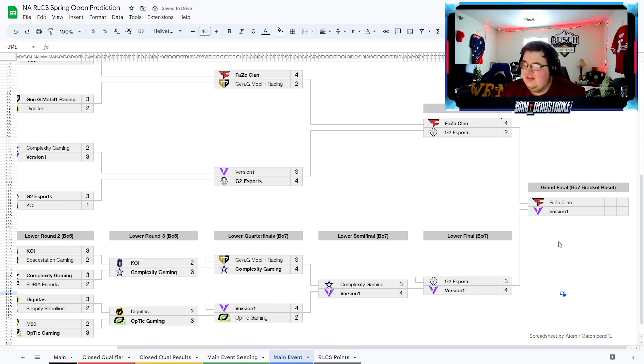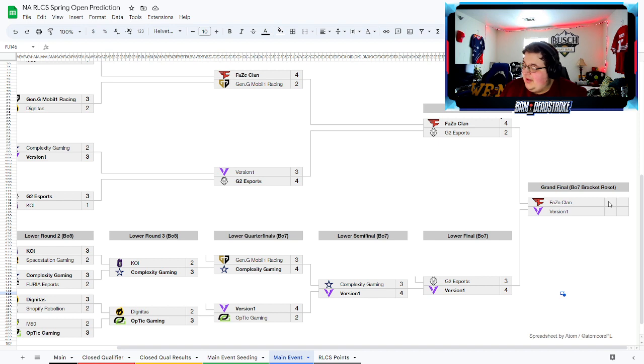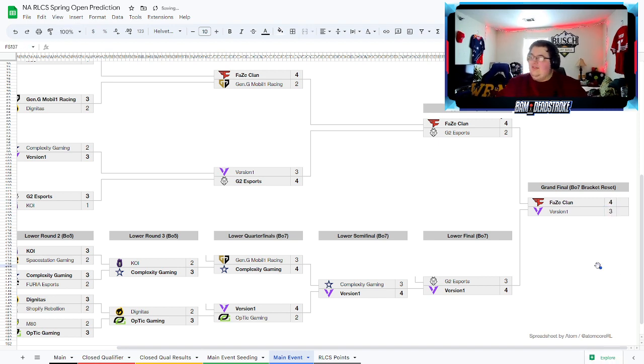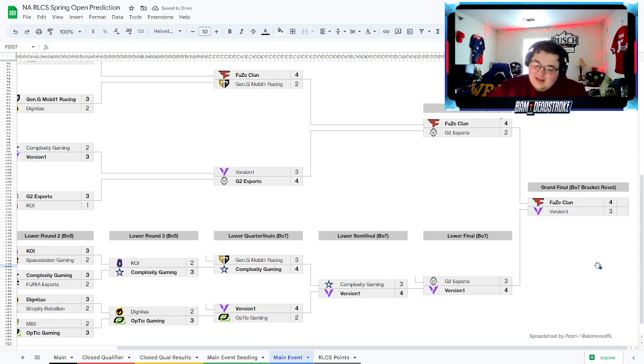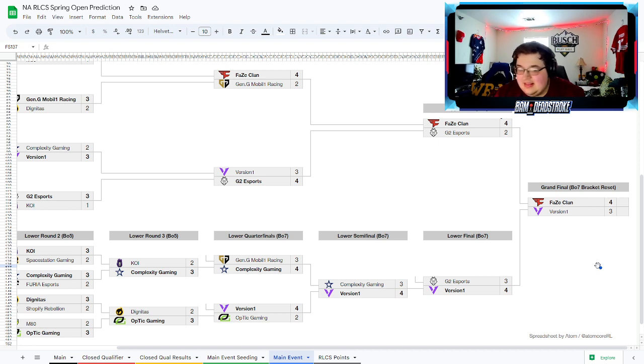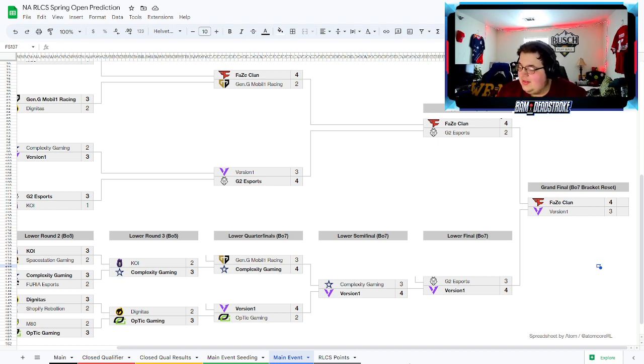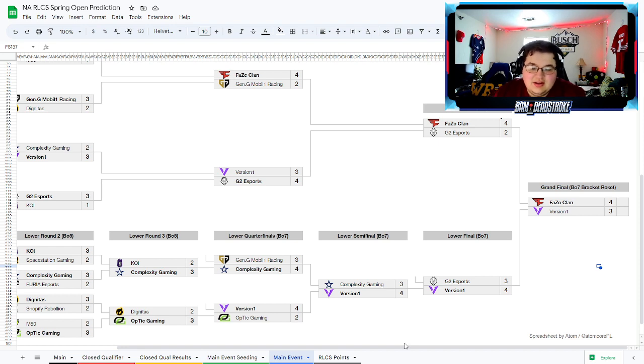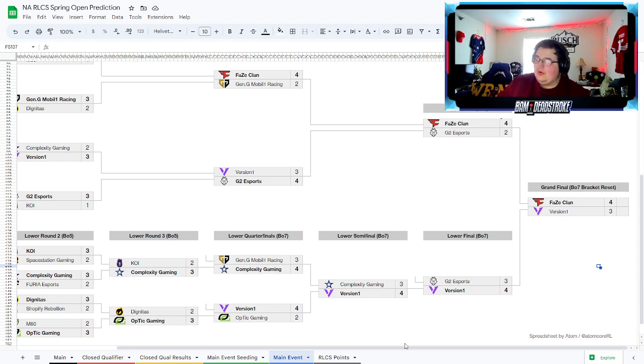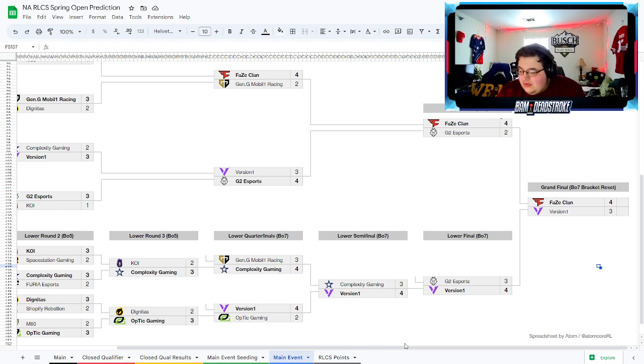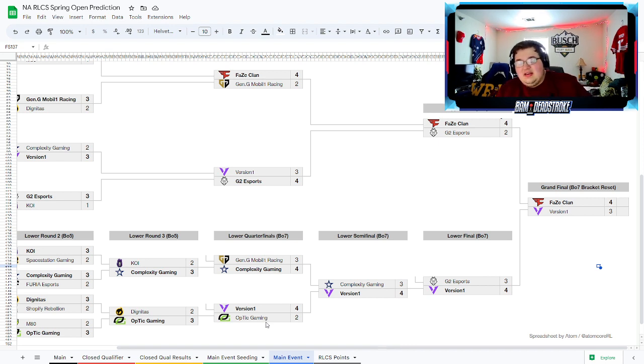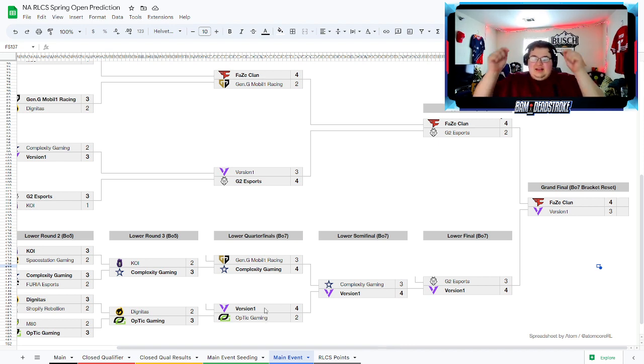Best of seven, bracket reset, but it's not gonna be needed. I think Phase wins. They've just looked too good. I think they're the most dominant team in NA right now, and I think they're just the team to go with until they get proved wrong. I think you just kind of got to go with them. There you have it, top four of Phase, Version One, G2, and Complexity. Just missing out there in the top six were Gen G and Optic.